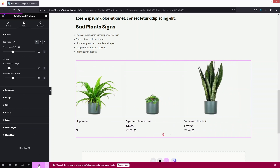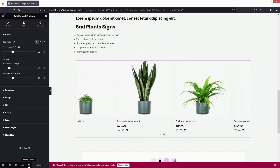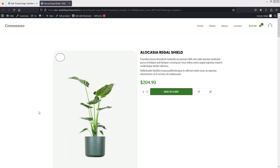Let's click Update and then Preview Changes. This is how our single product page looks in WooCommerce. That's all for this video — if you found it useful, please hit the like button and subscribe to the channel.